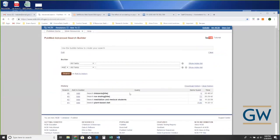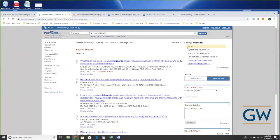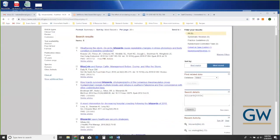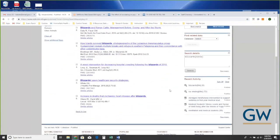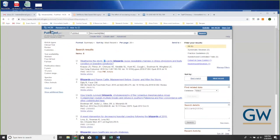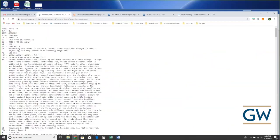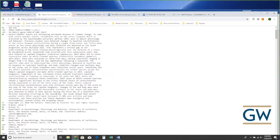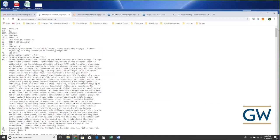I had six citations here and my clipboard is empty now. Before I showed you how to move citations into the clipboard. In this case I'm going to show you — because we only have six citations — let's just move all six directly. We'll take it from the nice human-readable format and switch the format from Summary to MEDLINE.